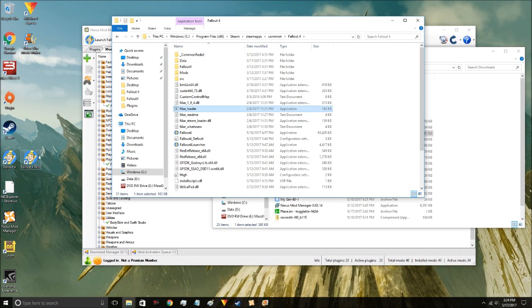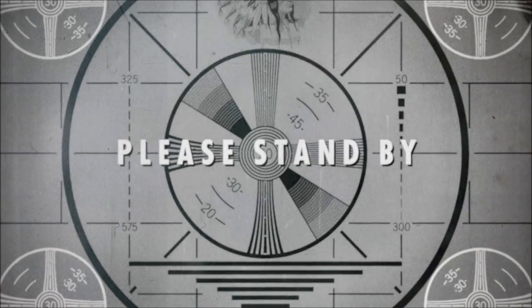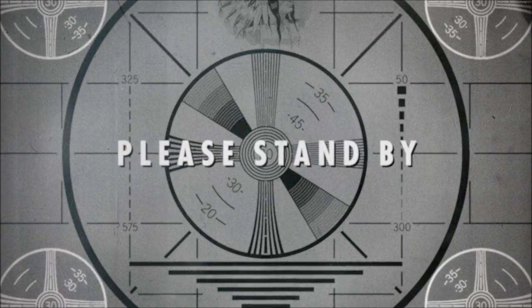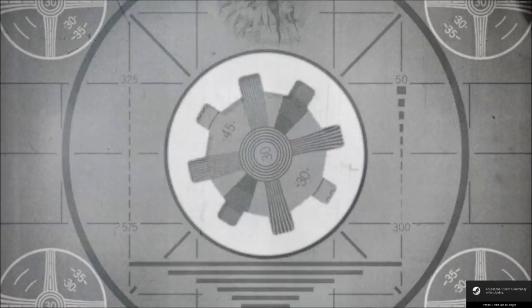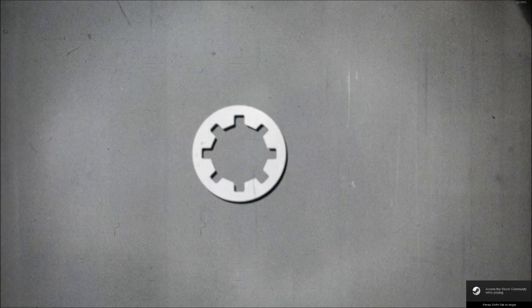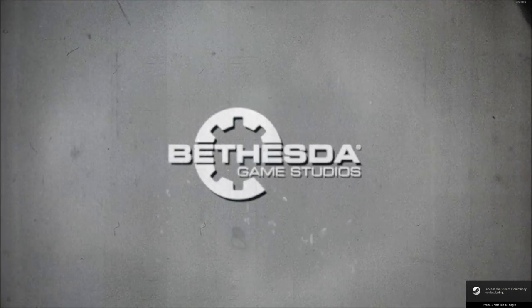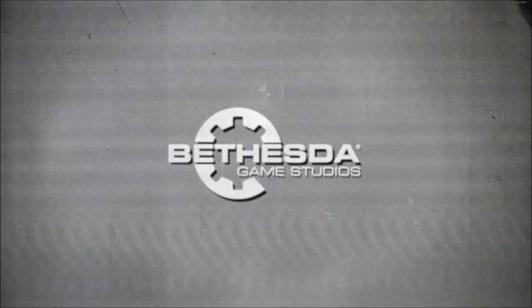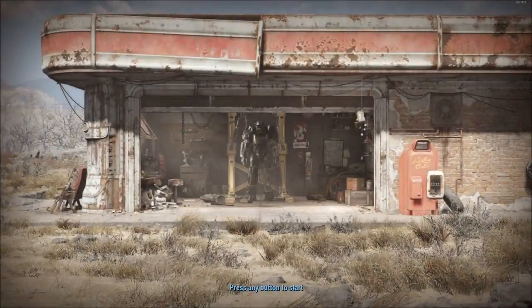Now that we have the script extender, we want to run the game with it. I made a separate desktop icon for it. After you install the script extender it adds the file F4SE_loader.exe to your Fallout 4 folder. I created a shortcut to that on my desktop, changed the name and icon to match Fallout. From now on, launch your game with that loader. Let's click it — it skips all the launcher stuff and takes you straight to the game.